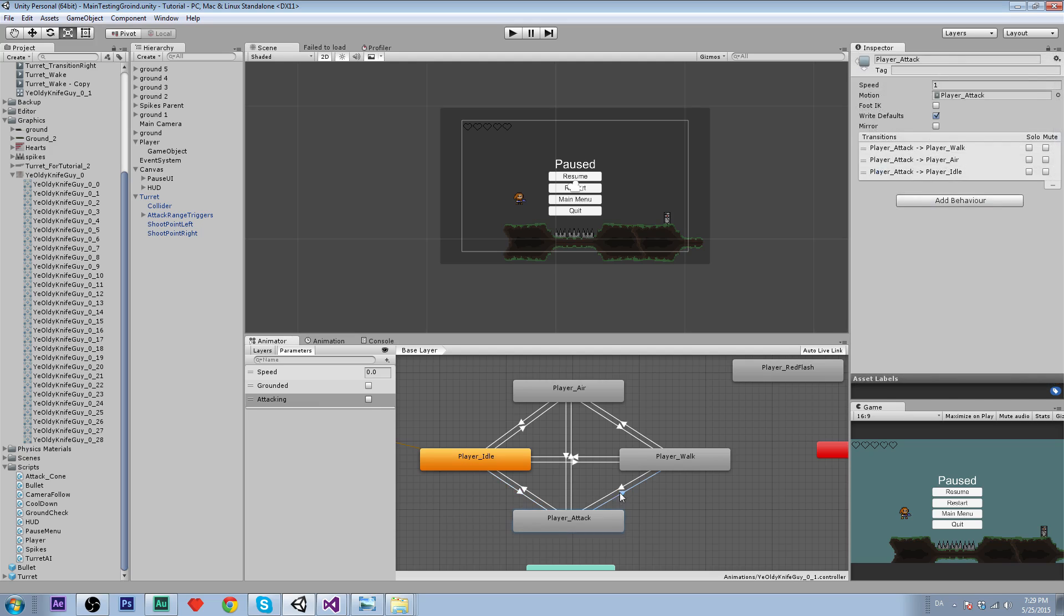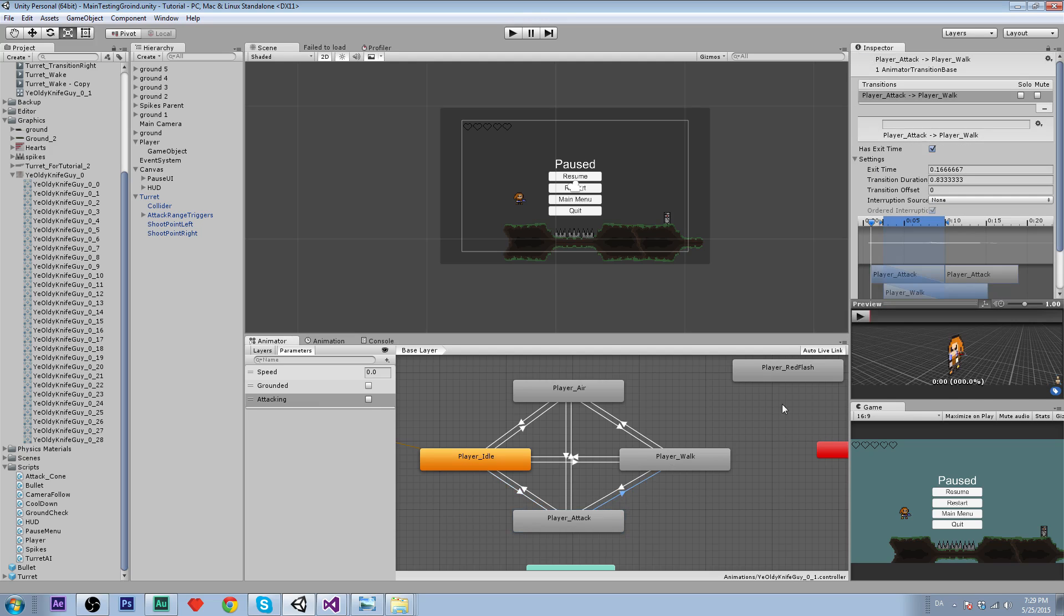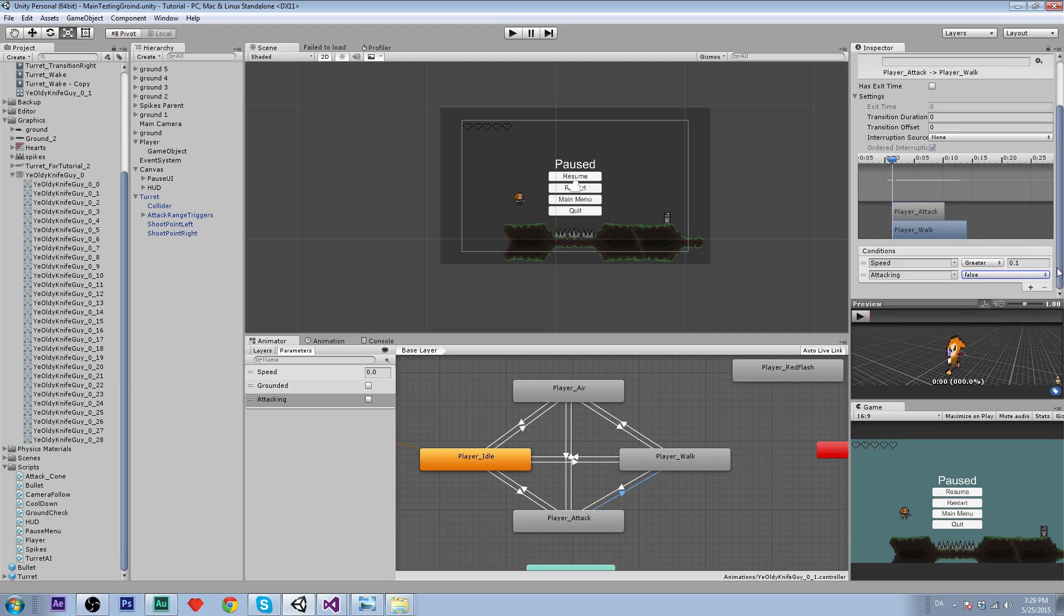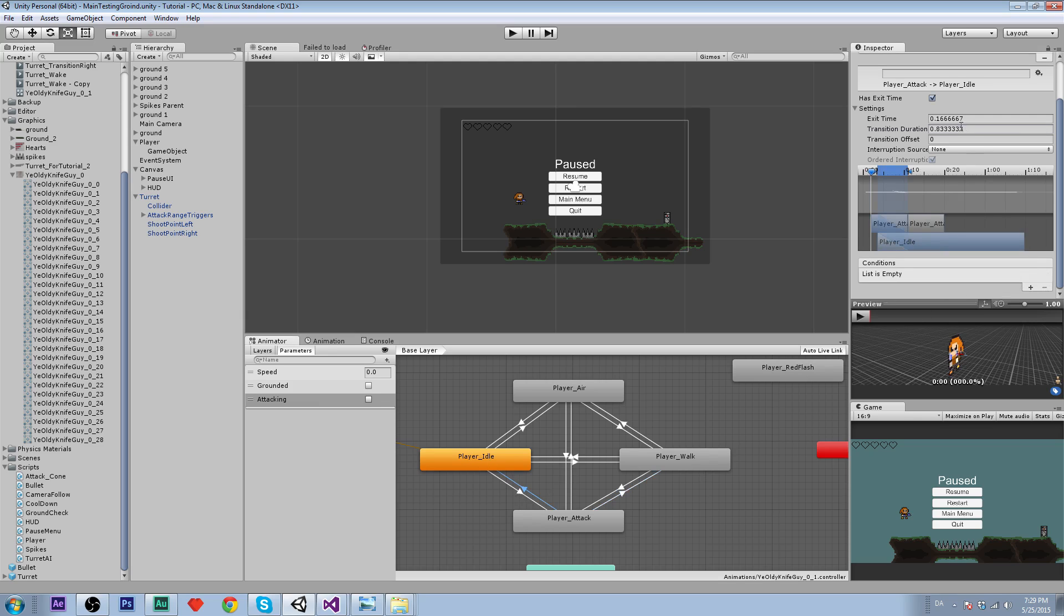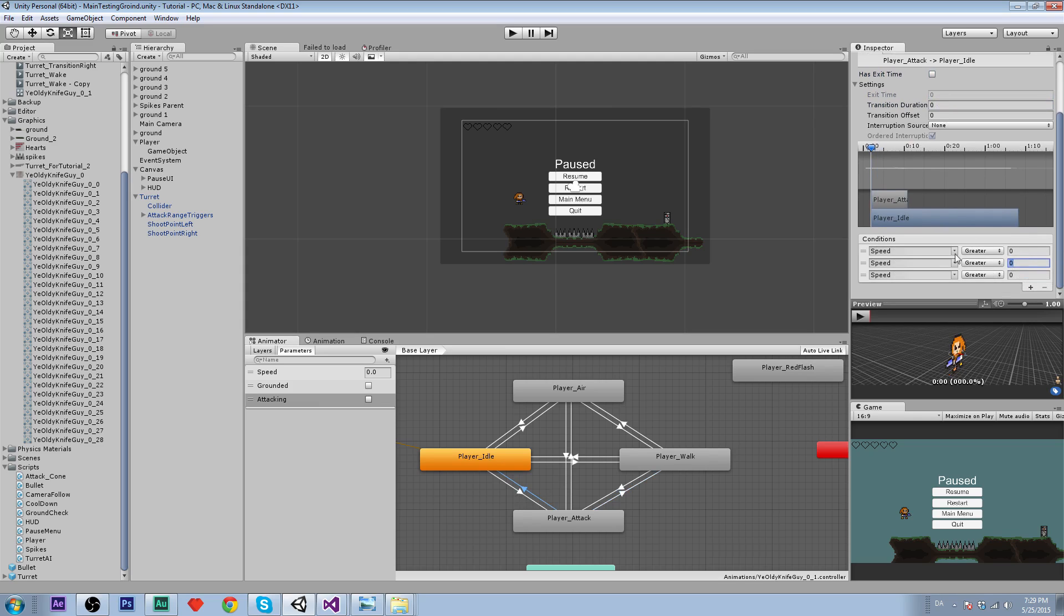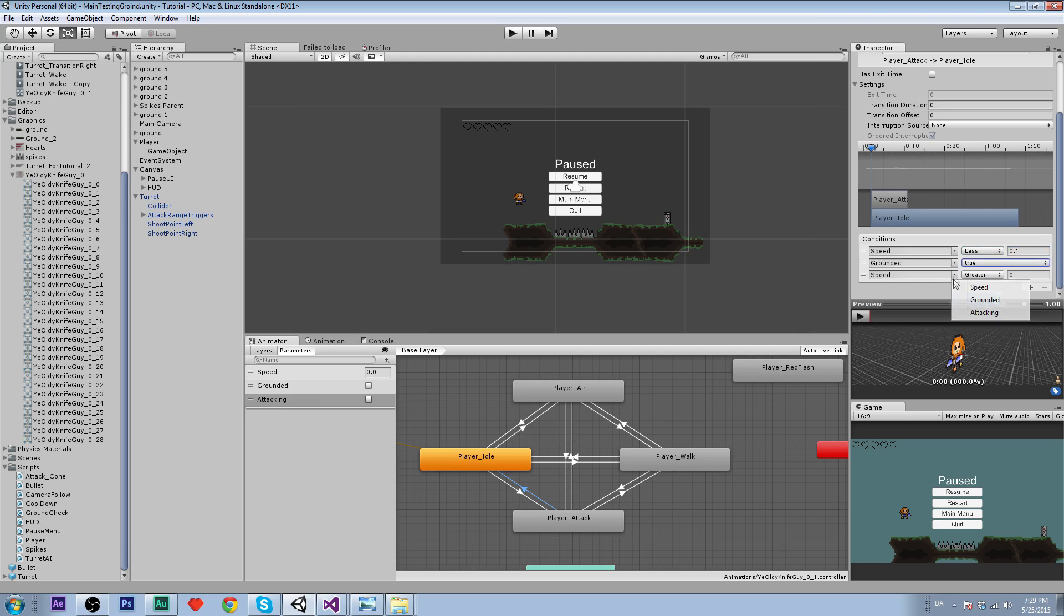Now we'll do it back again to the player walk. Speed needs to be greater than 0.1, and attacking should be false, and grounded should be true. Let's do it for the idle. That's almost the same thing. We need 3 conditions. The idle just has to be speed less than 0.1, grounded to be true, and attacking to be false.